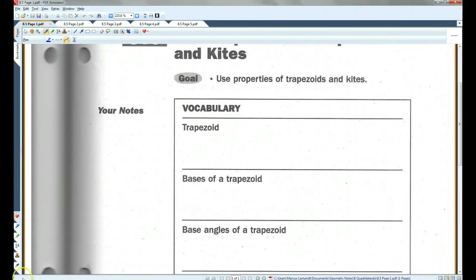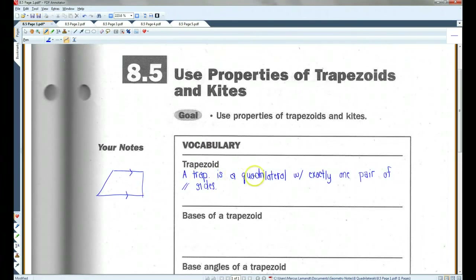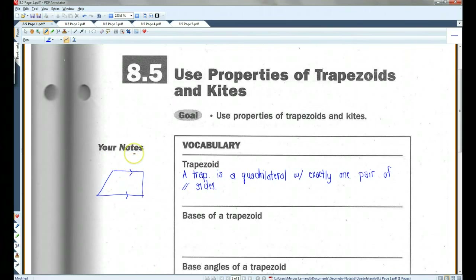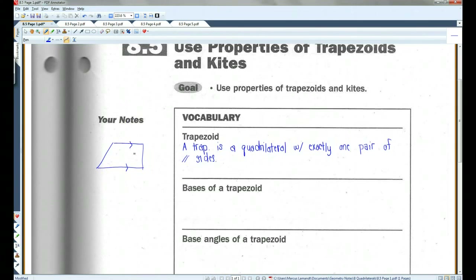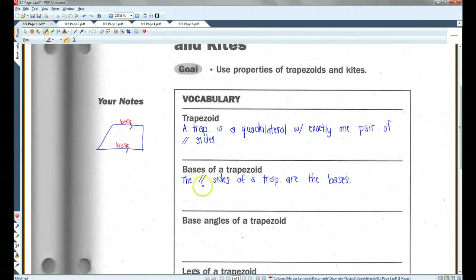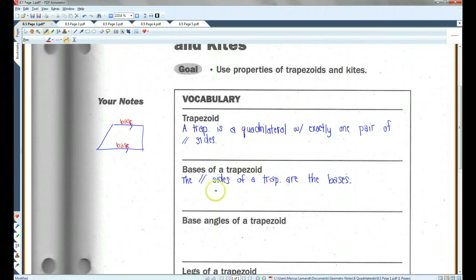A trapezoid is a quadrilateral with exactly one pair of parallel sides. So this would be a trapezoid. The bases of a trapezoid — that 'trap' abbreviation is my abbreviation for trapezoid — the parallel sides of a trapezoid are the bases.